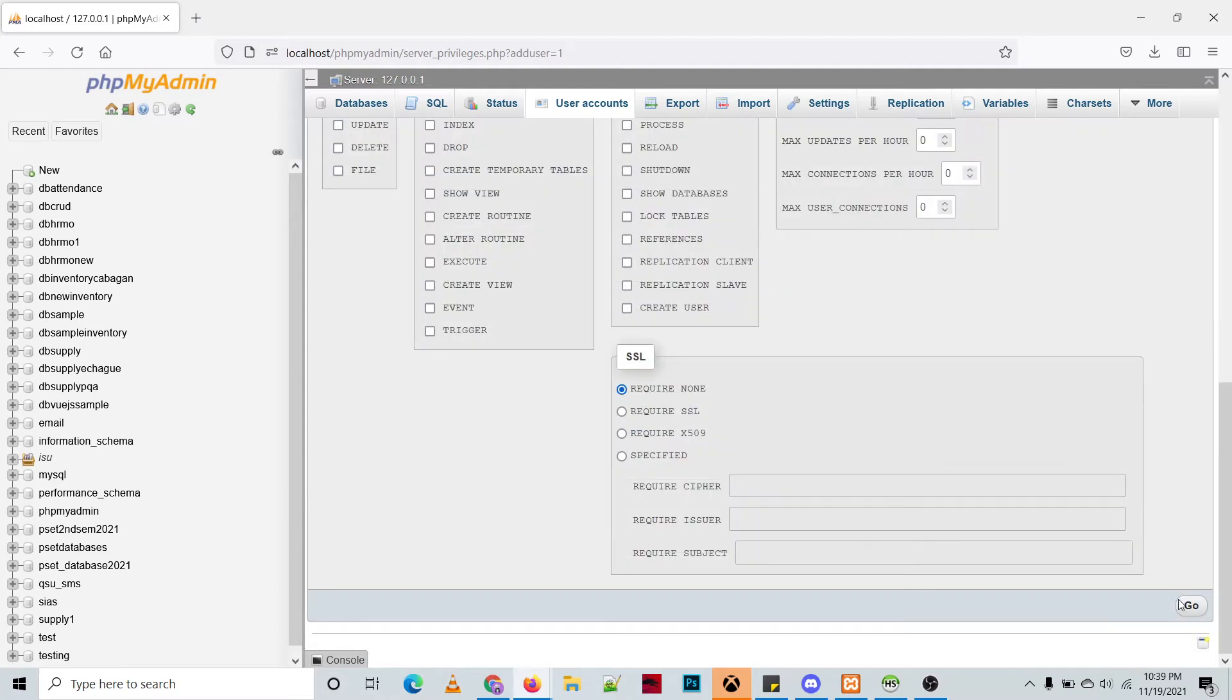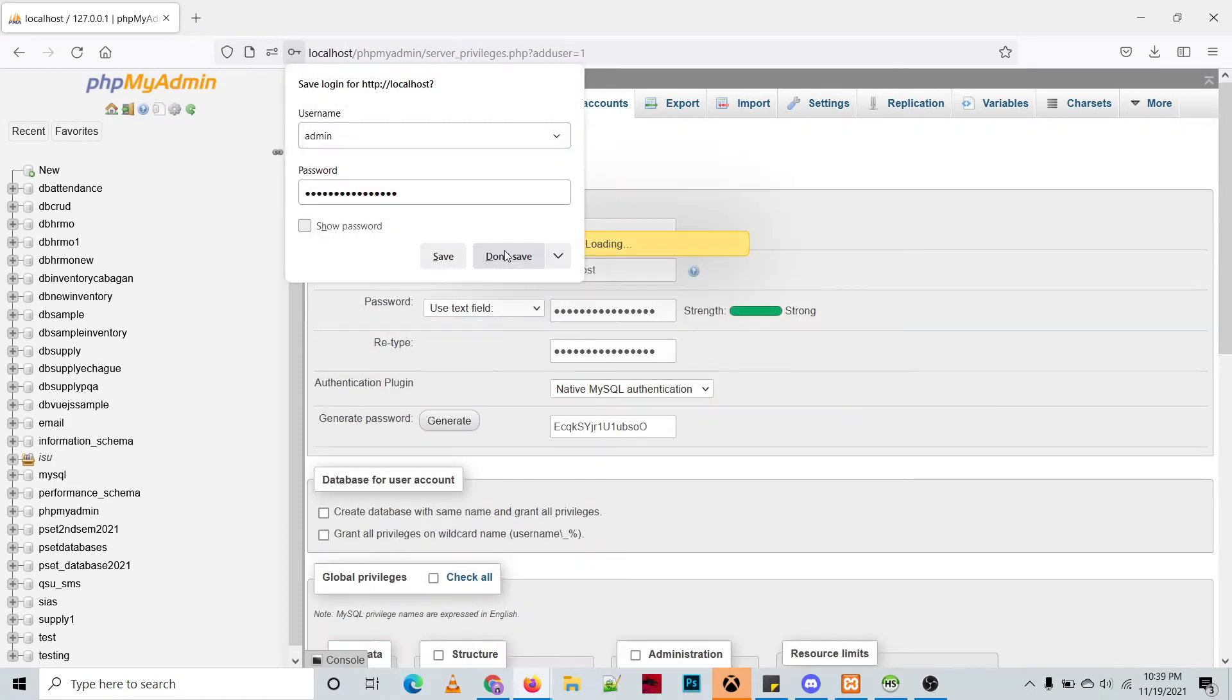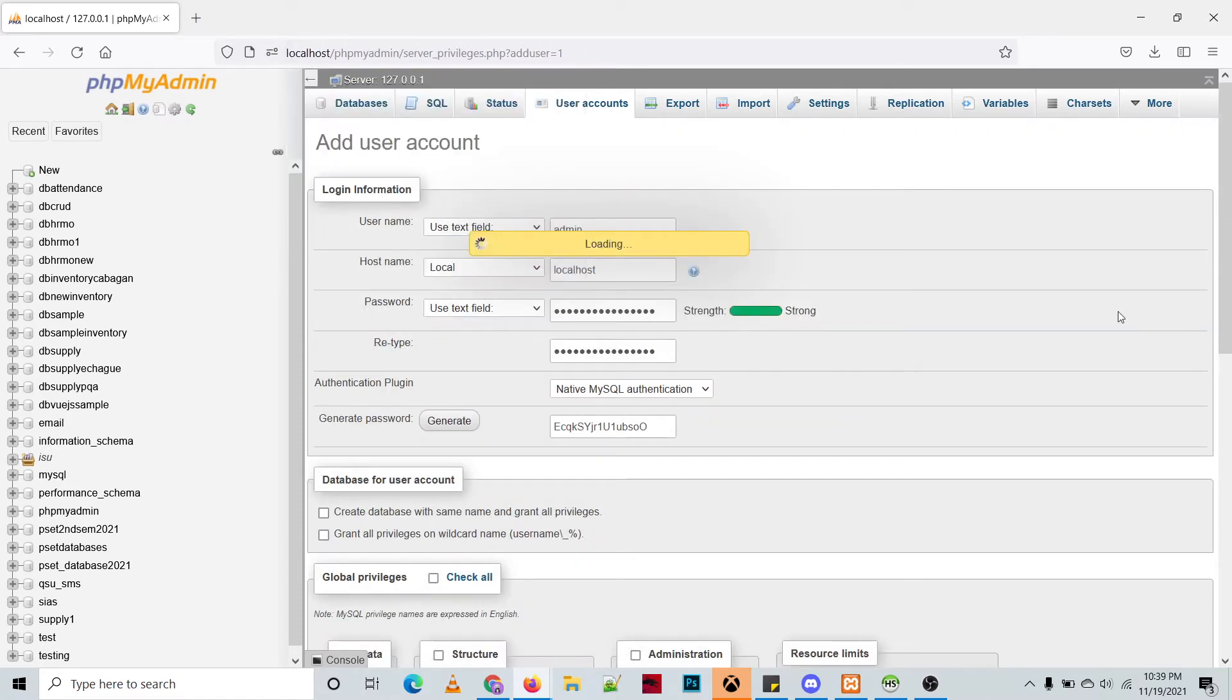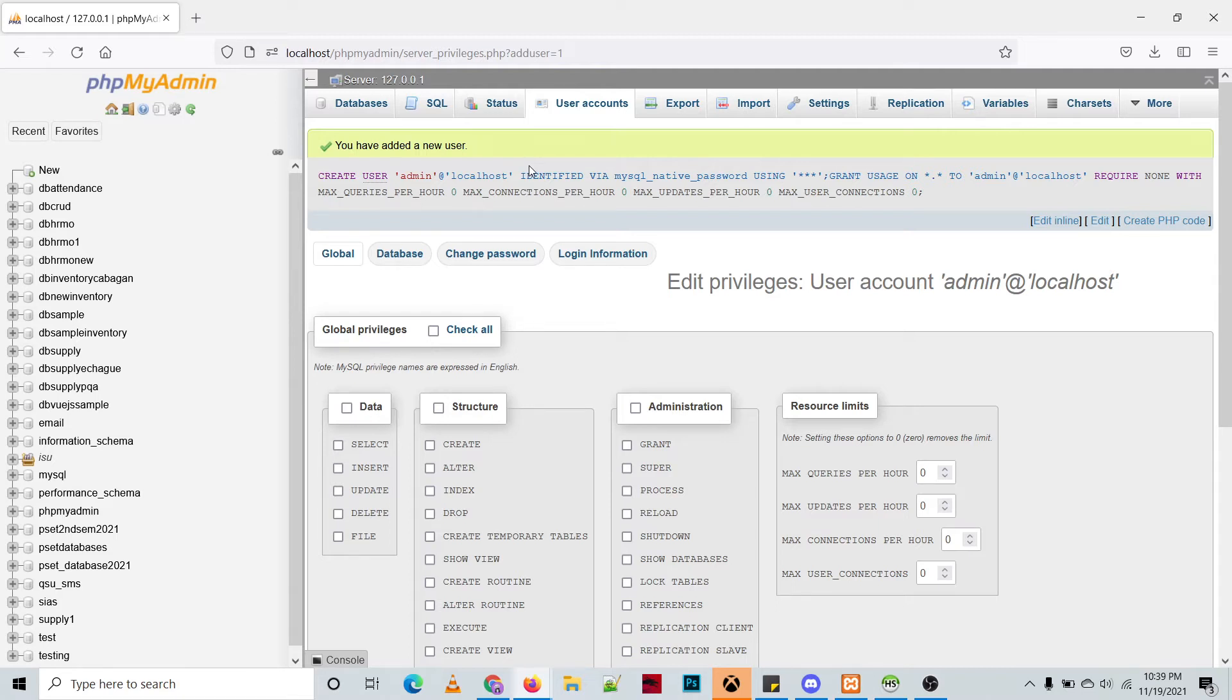Just click go without selecting any privileges in the global privileges, then click go, then don't save. Okay, so the user was created. You can check that by clicking the user accounts.